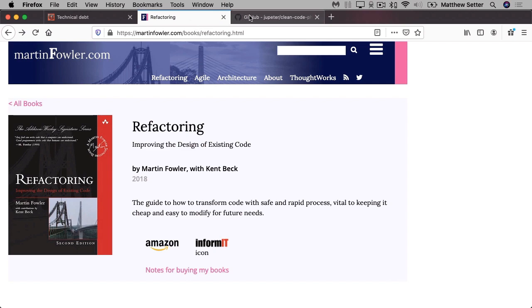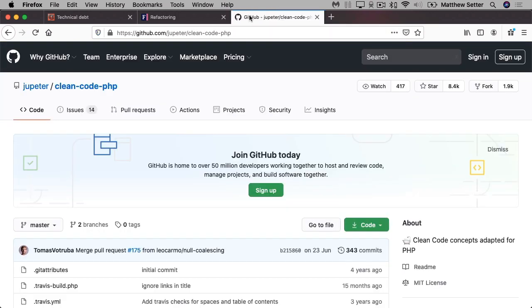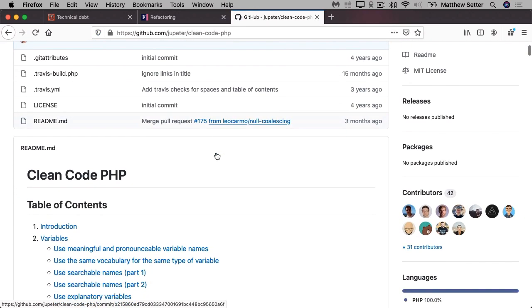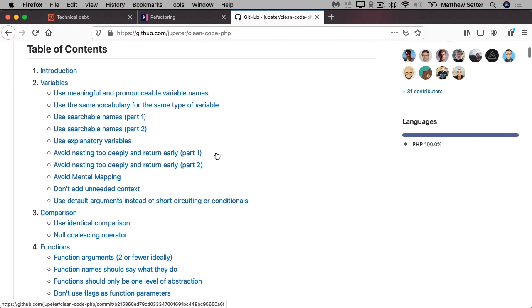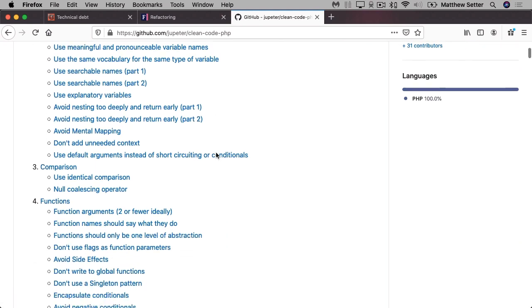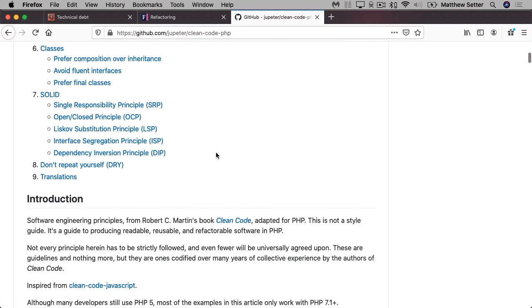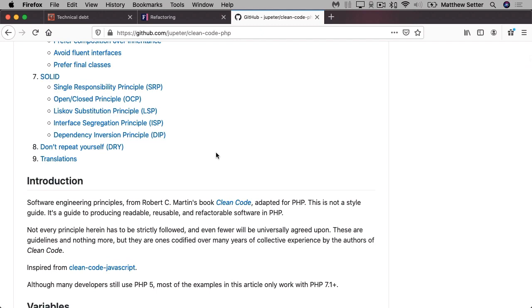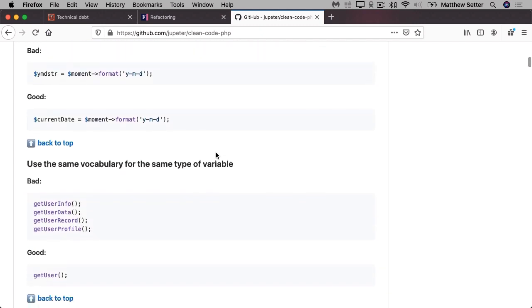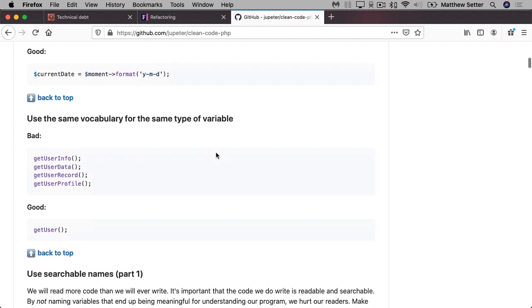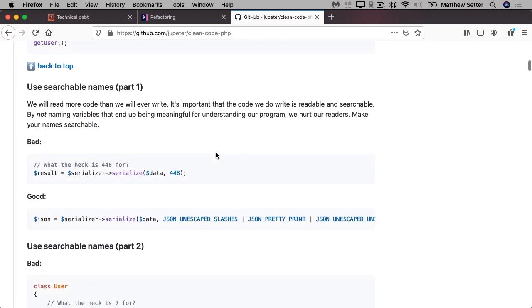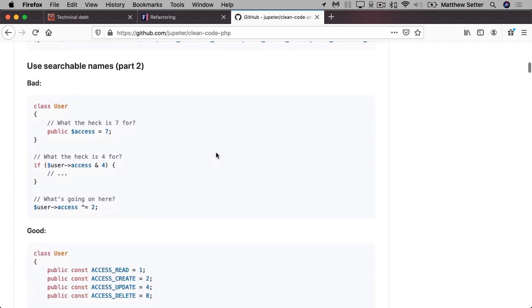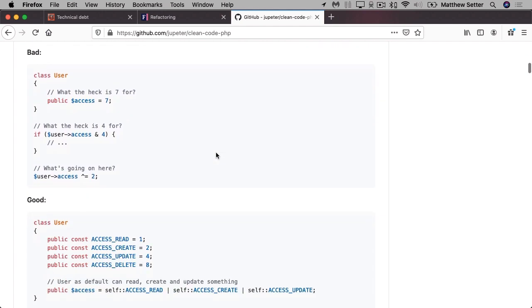And last but not least, there's CleanCodePHP. This is a GitHub repository where you can learn about clean code principles, but in a PHP-specific context. For example, you should use meaningful and pronounceable variable names, use explanatory variables, avoid negative conditionals, prefer final classes, remove dead code, and that method names should say what they do.